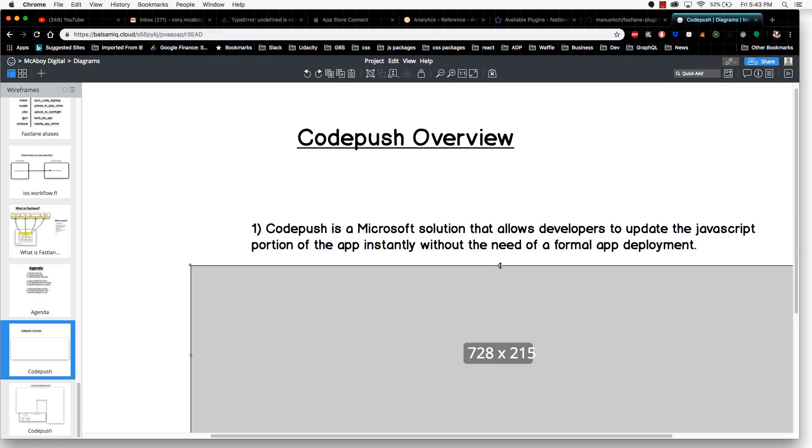So what is CodePush? The best one line answer to that question is as follows: CodePush is a Microsoft solution that allows developers to update the JavaScript portion of their app instantly without the need of a formal app deployment.